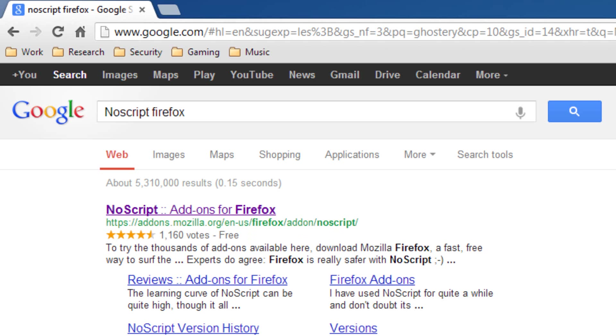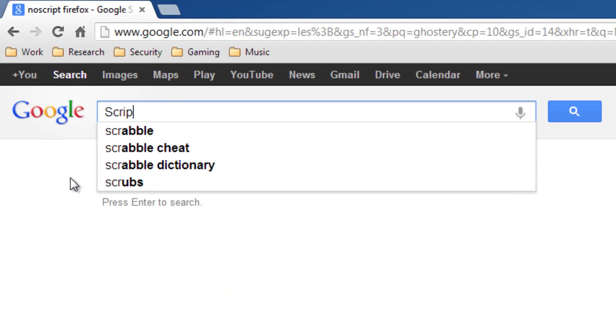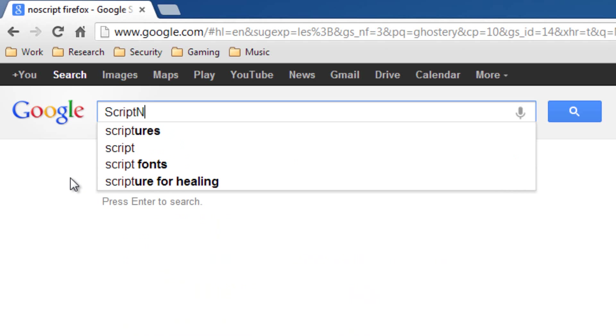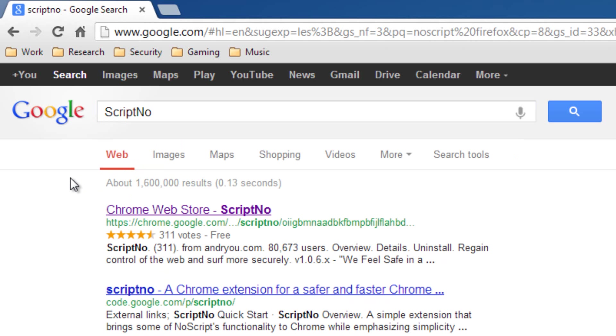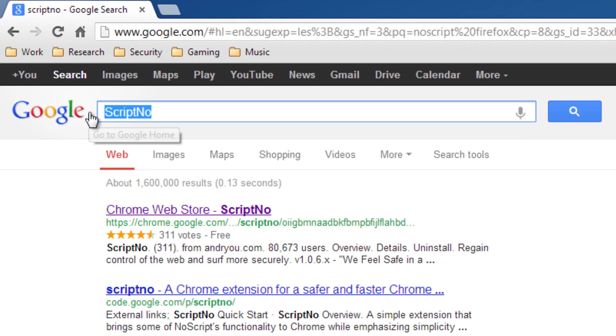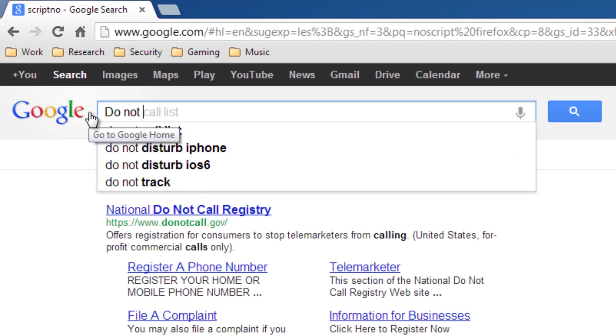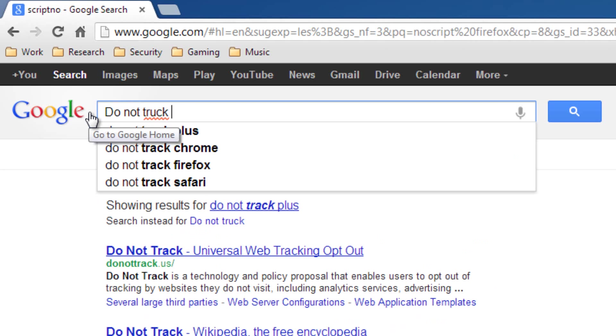And if you like this extension, then you might want to look at ScriptNo, which is the exact same thing for Google Chrome. And then now you also might want to take a look at DoNotTrackPlus.